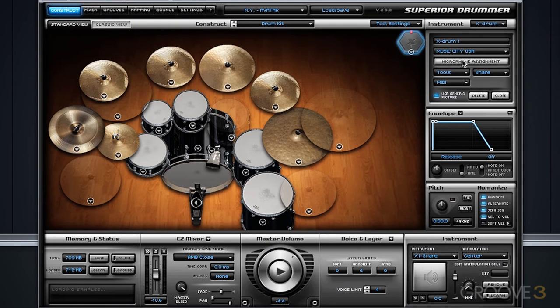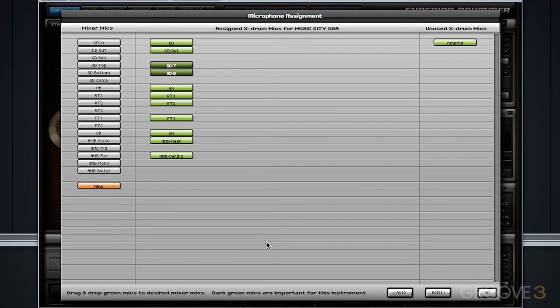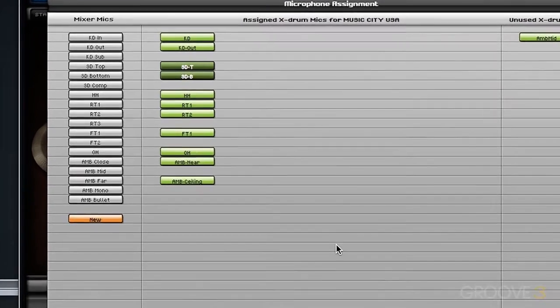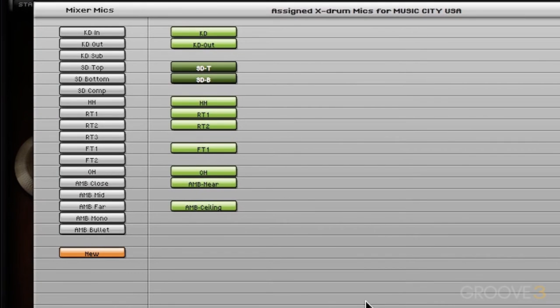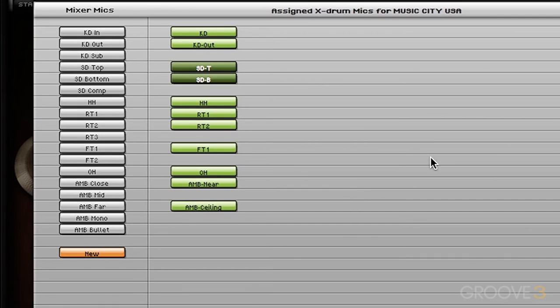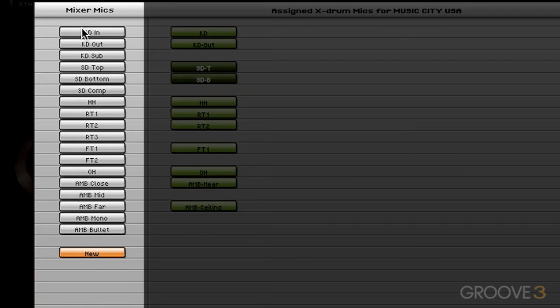Now, if I click on microphone assignment, you're going to see a window that comes up that basically allows you to configure the drum mics for the X drum. Here's how this works. The left column of microphones is the list of microphones currently used in your main library that is loaded.